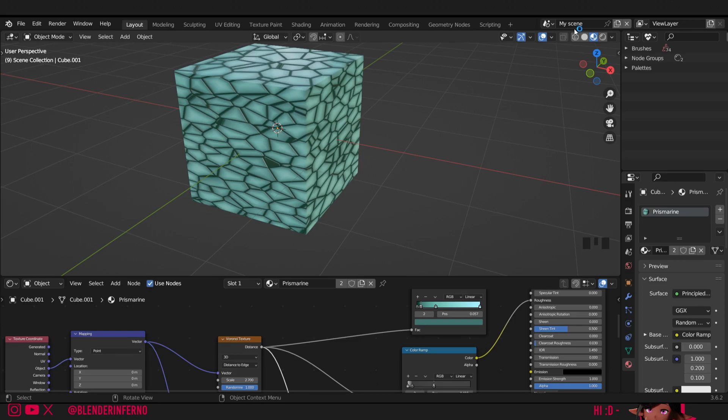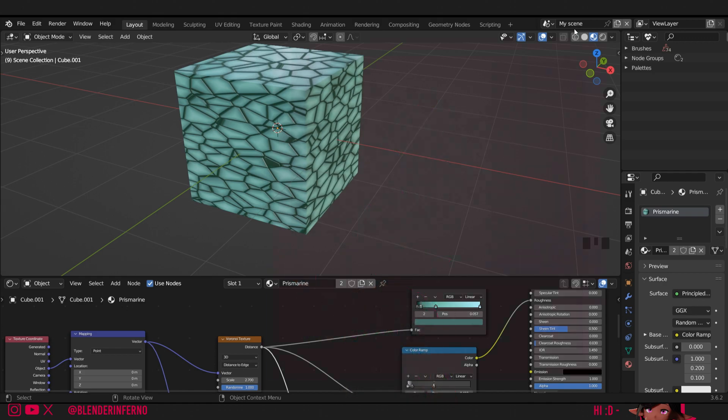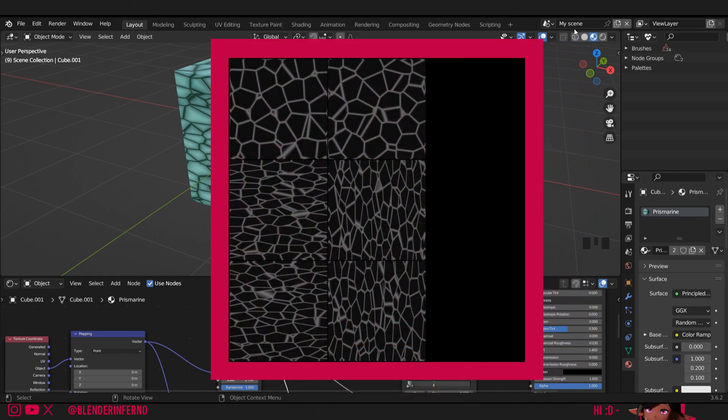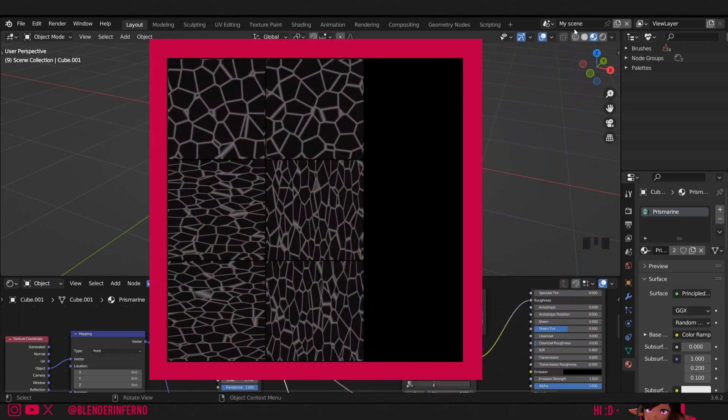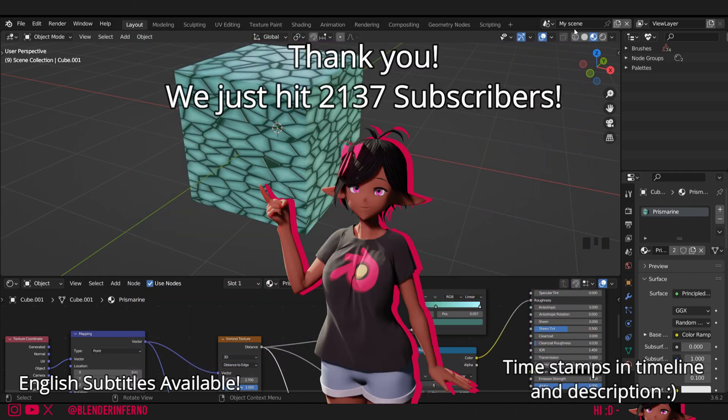Last time we learned how to bake the base color of this procedural material. Today we'll be baking our roughness map slash image texture. This video works as a standalone follow along, so no need to watch the last episode.